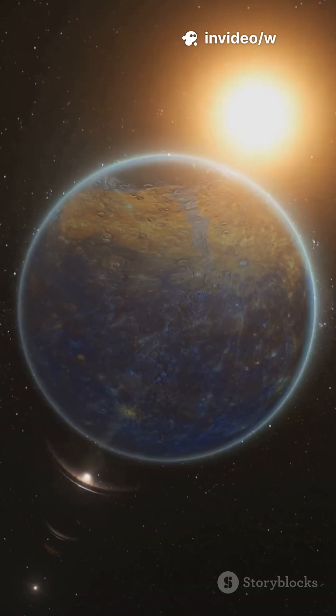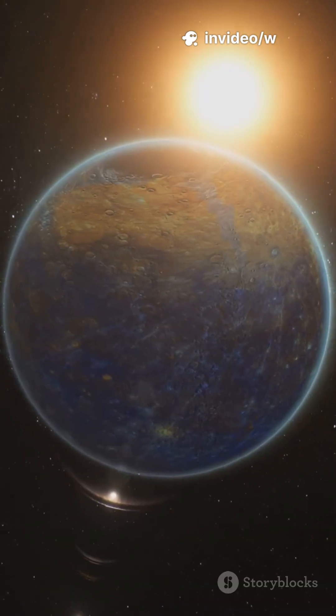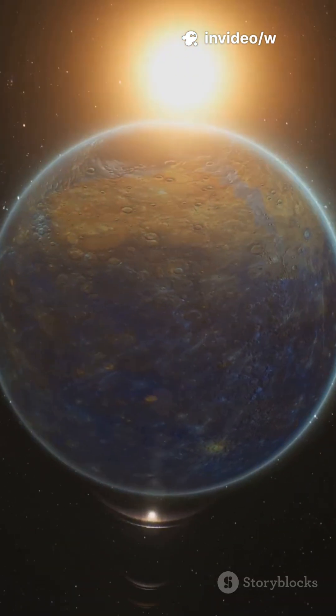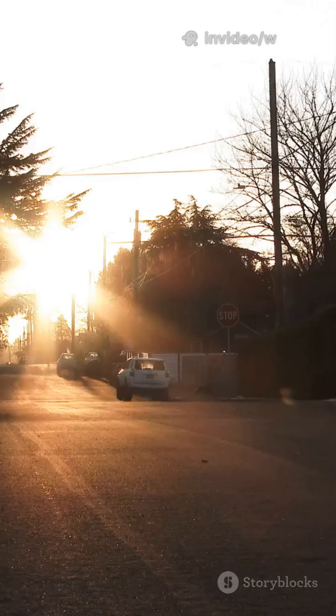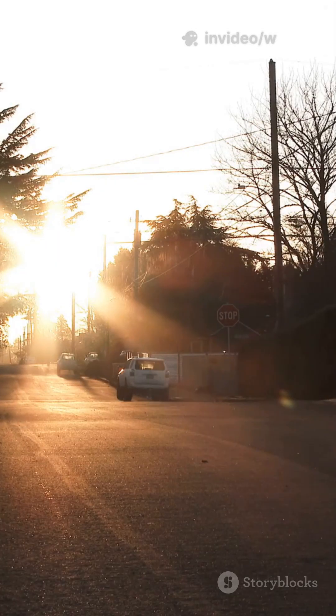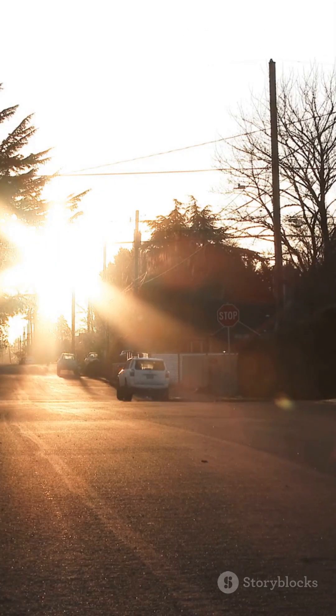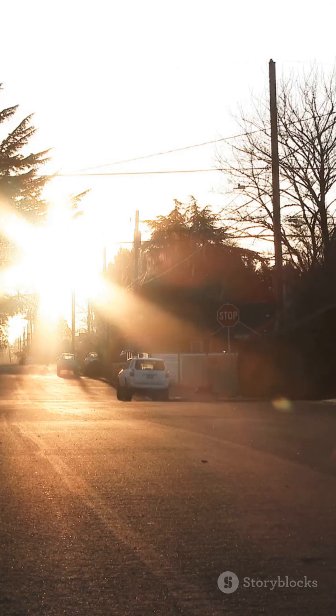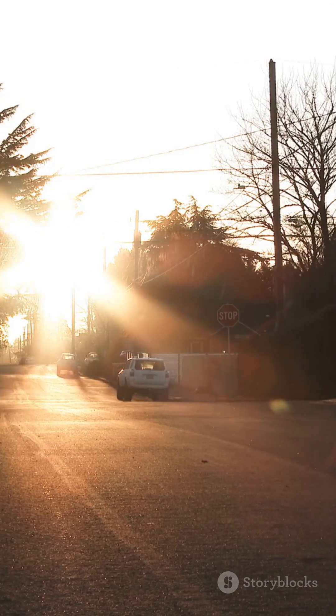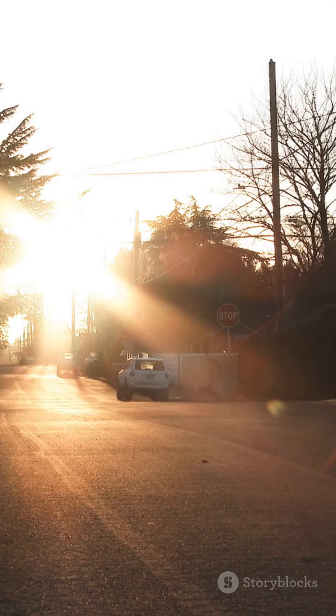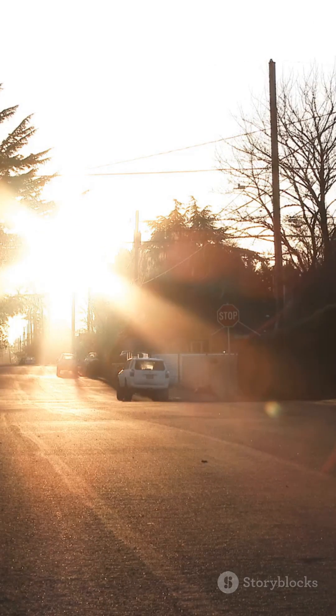On Earth, the sun rises and sets in 24 hours. But on Mercury, the smallest planet, a single day lasts 176 Earth days. That's two full orbits around the sun before the next sunrise comes.